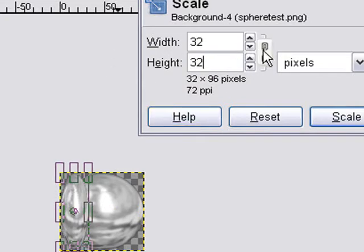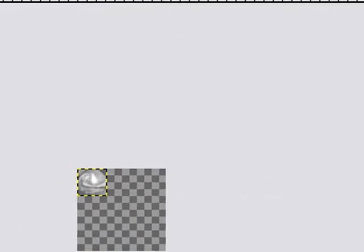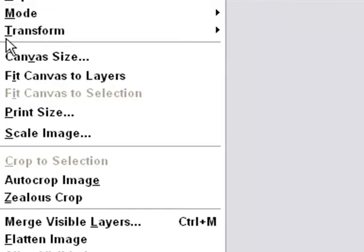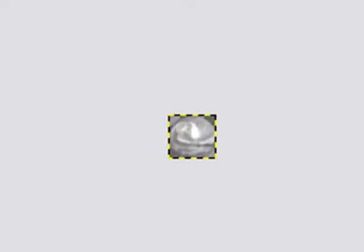Now you're going to use this lock and scale them both proportionally. Hit scale, and there's our image. We're going to auto crop one more time. And now our image is ready to go into flash.